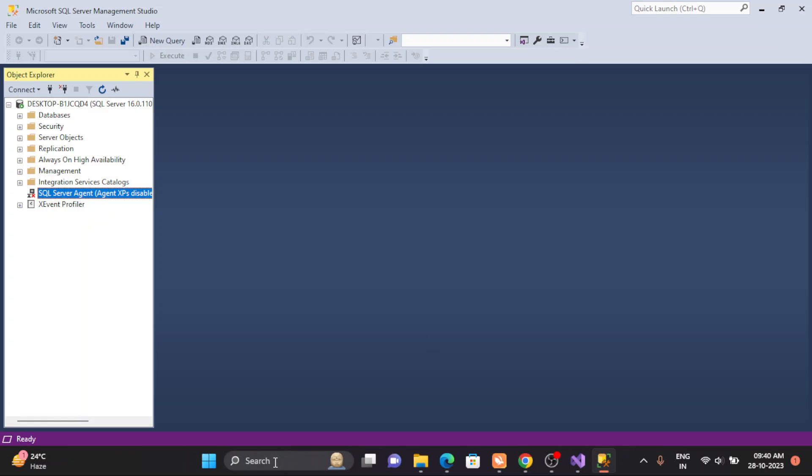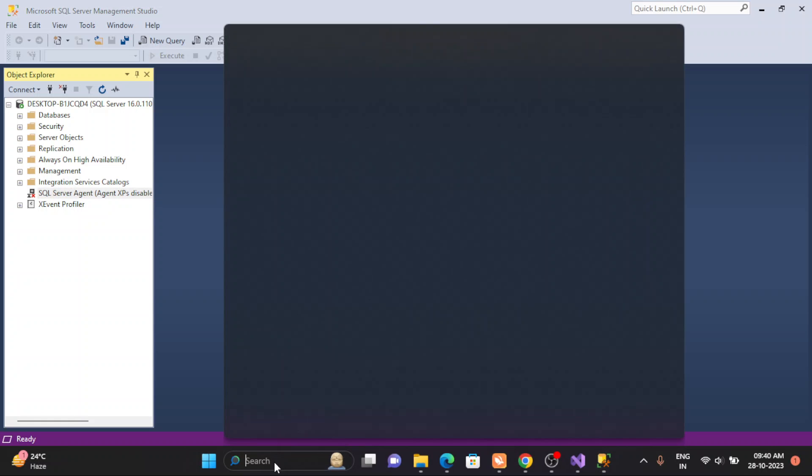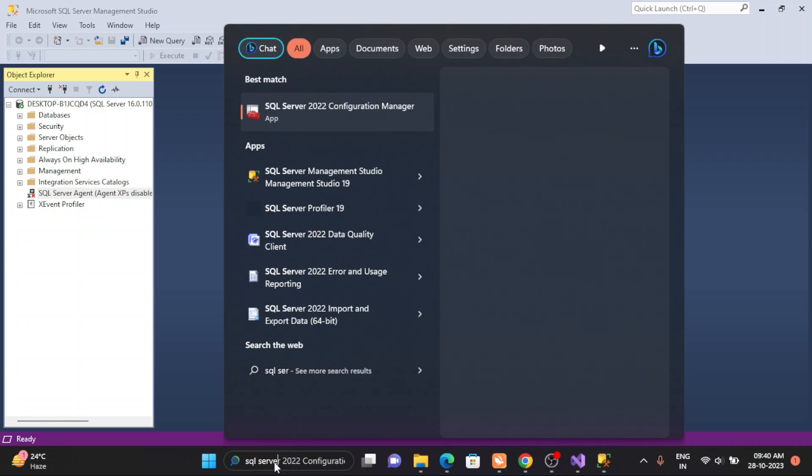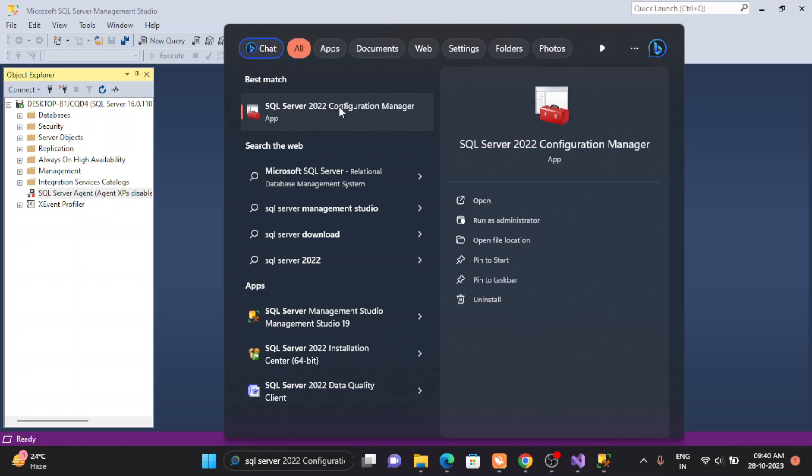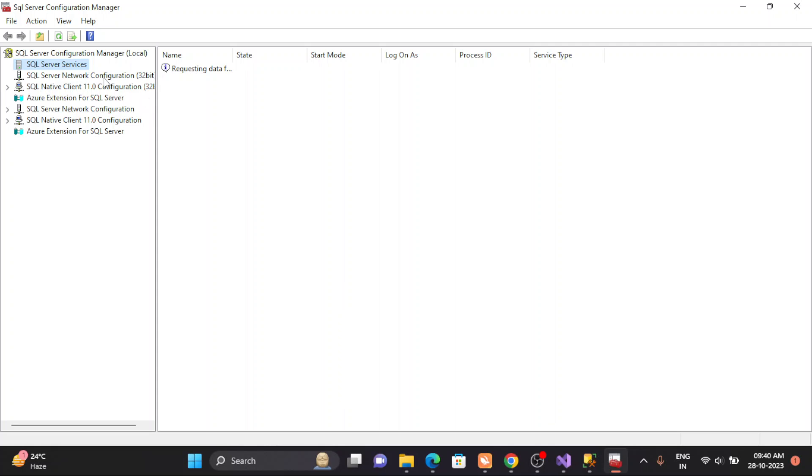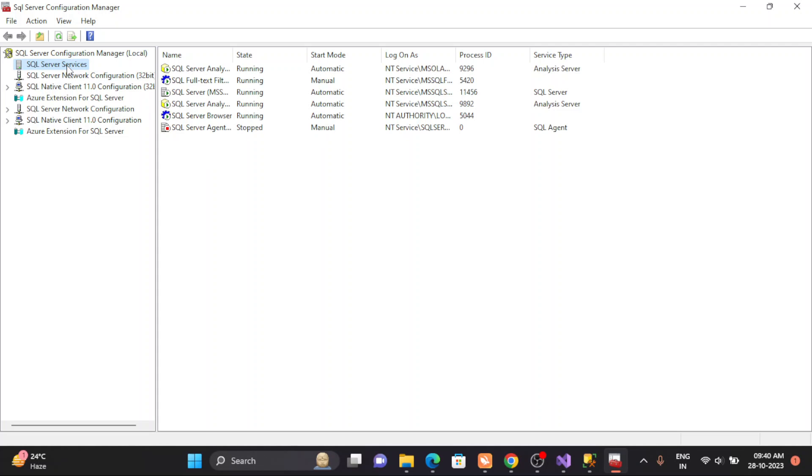Simply go and just simply search SQL Server Configuration. So you simply open it. You need to click it, and you will see all the services which are installed.